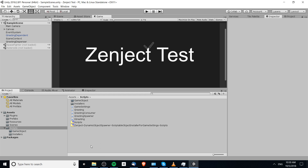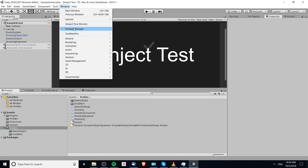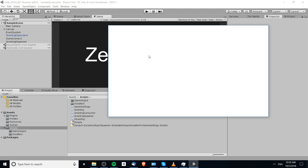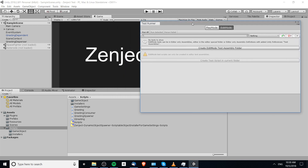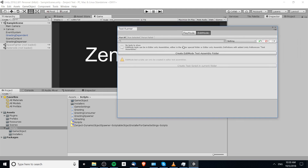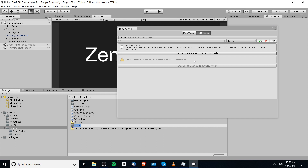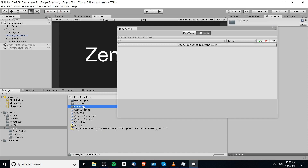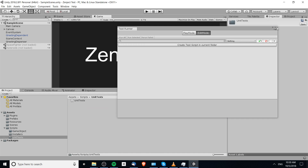In order to create our testing folder, we want to go up to Window and then General Test Runner, just like with any Unity engine unit test. Because we're doing unit tests, we're going to want an edit mode test assembly folder since we're not launching any scenes for it. I'm going to create that and we can call the folder 'Unit Tests'.